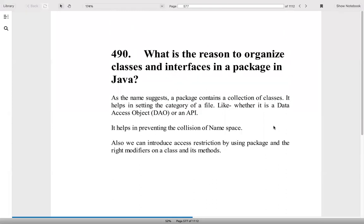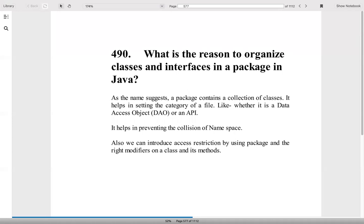What is the reason to organize classes and interfaces in a package in Java? This is basically, as the name suggests, the package contains a package of classes. It helps in setting the category of a file, like whether it's a DAO class, whether it's a model class, it's a resource class, service class and all those things. So it will prevent the collision. I think we have covered a lot of topics here. Let's hope you like this 20 questions. We'll move another 20 tomorrow. Till then. Bye bye. Take care.